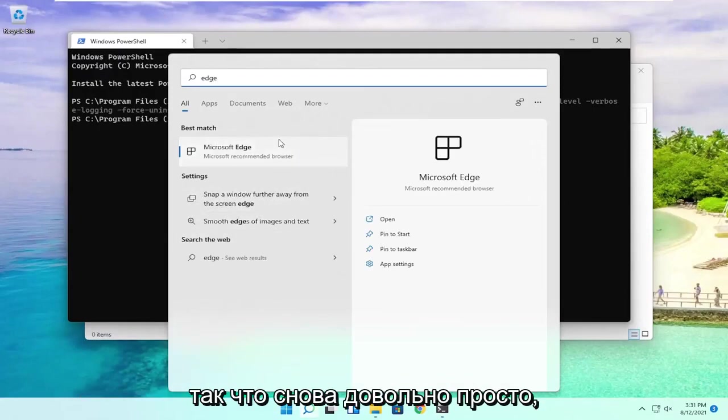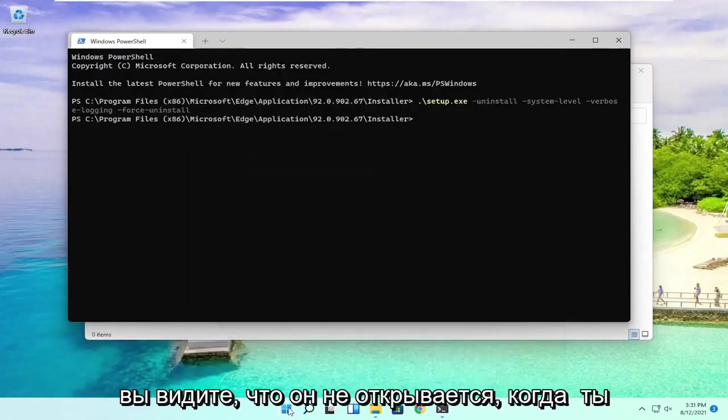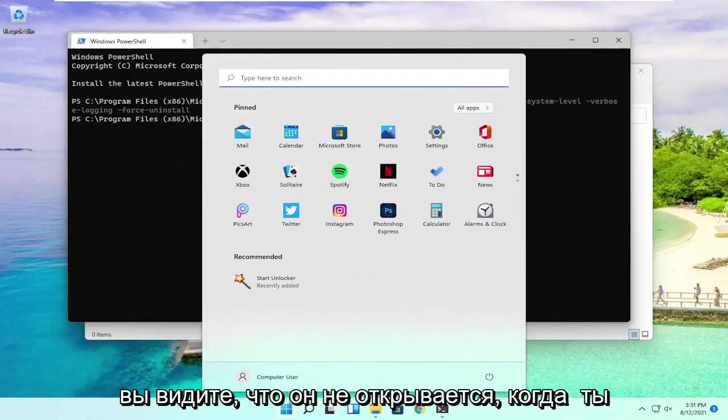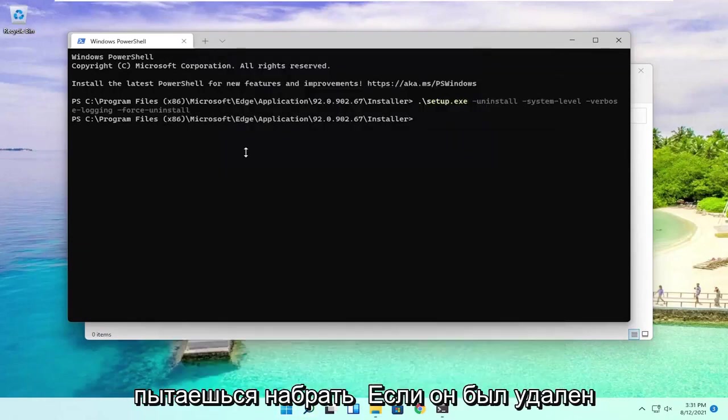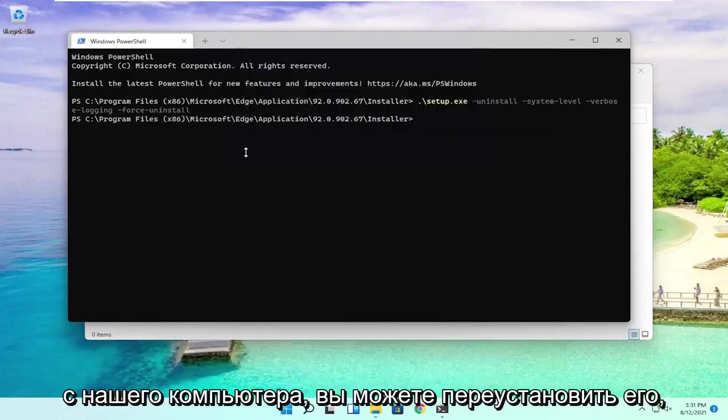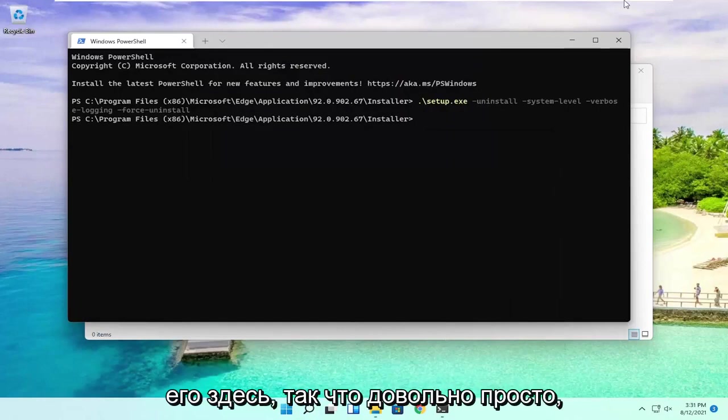So again, pretty straightforward here, guys. You see it does not open when you try and type it in. So it has been removed from our computer. You can reinstall it, but I just showed you guys how to remove it here.